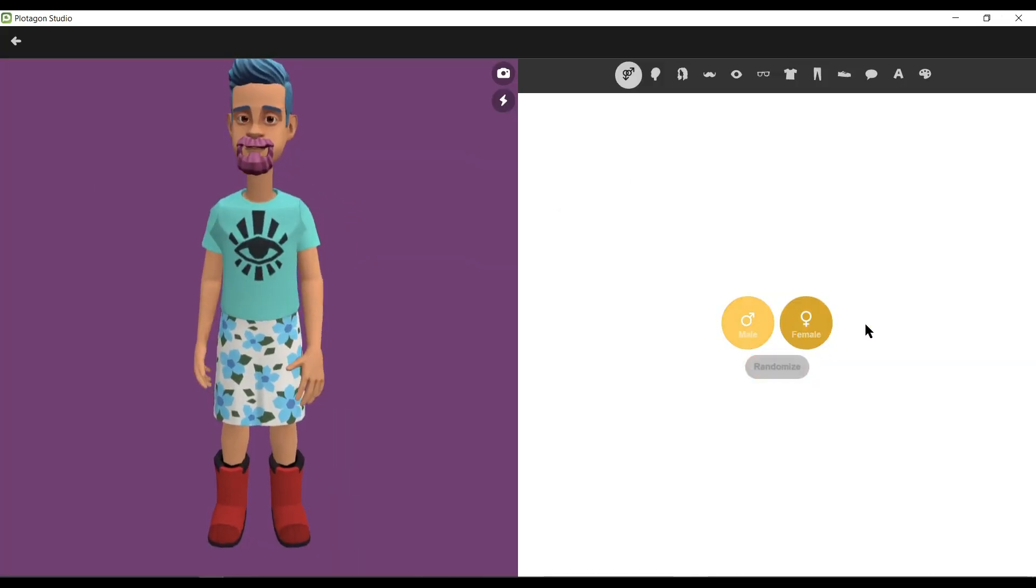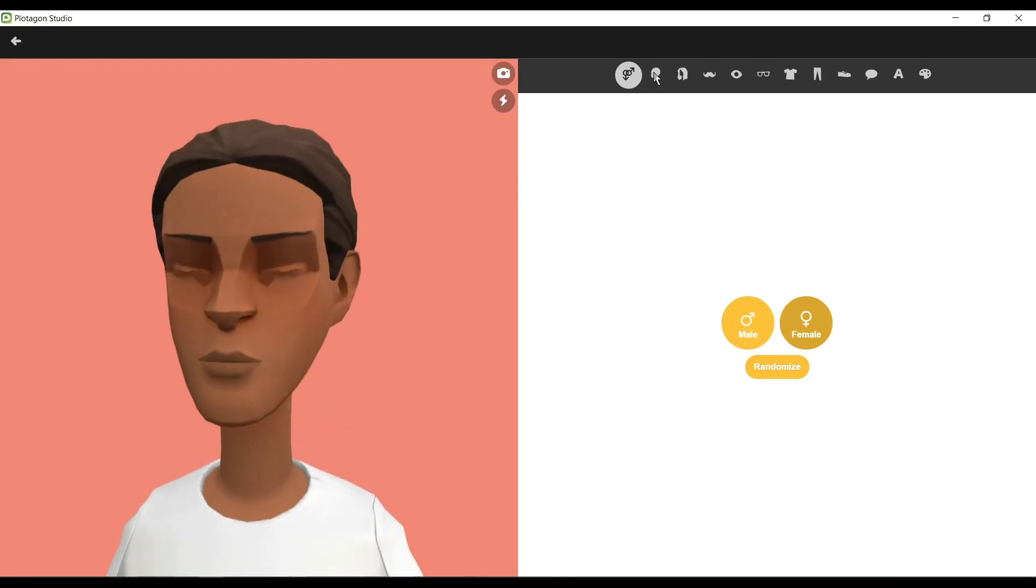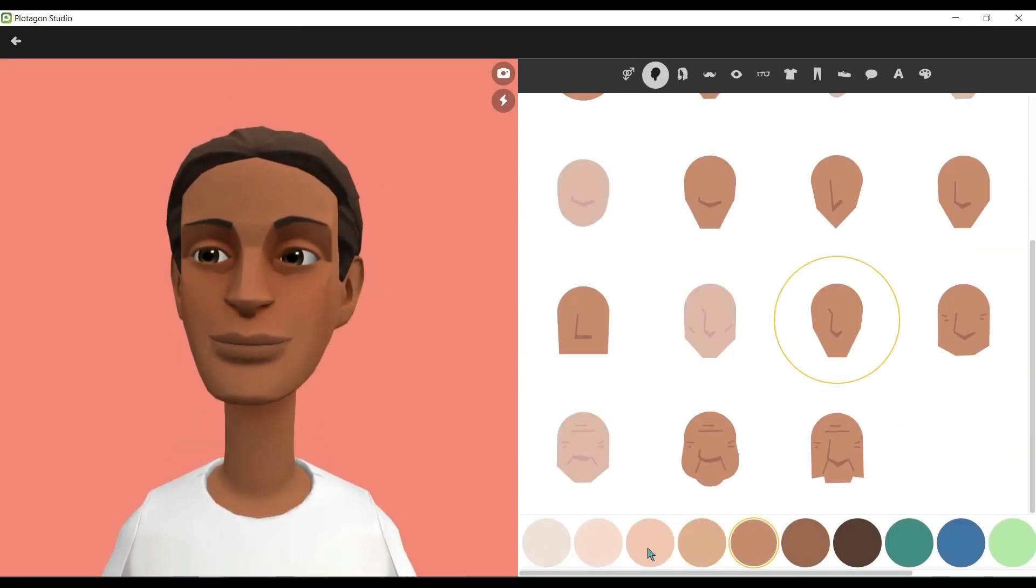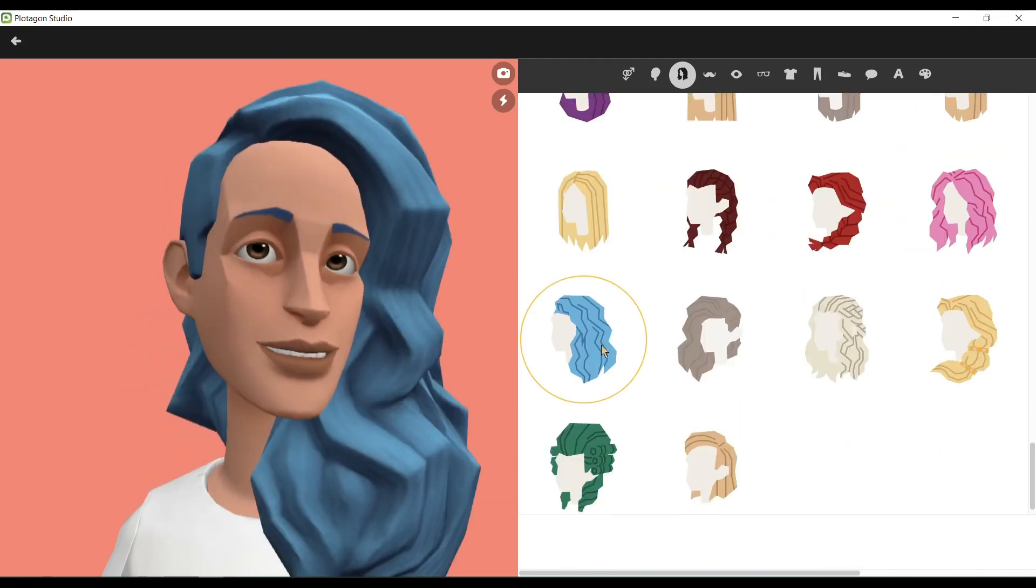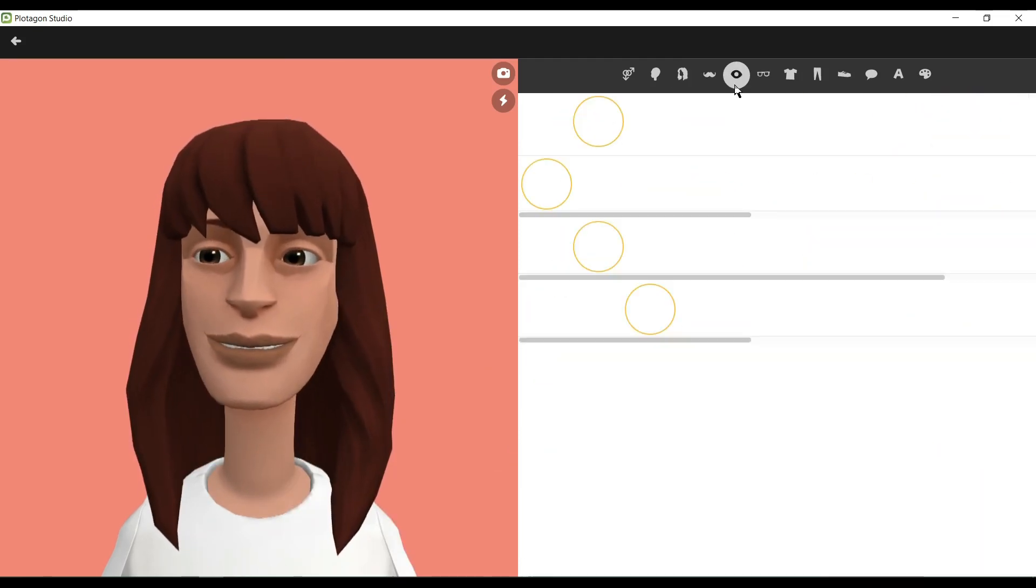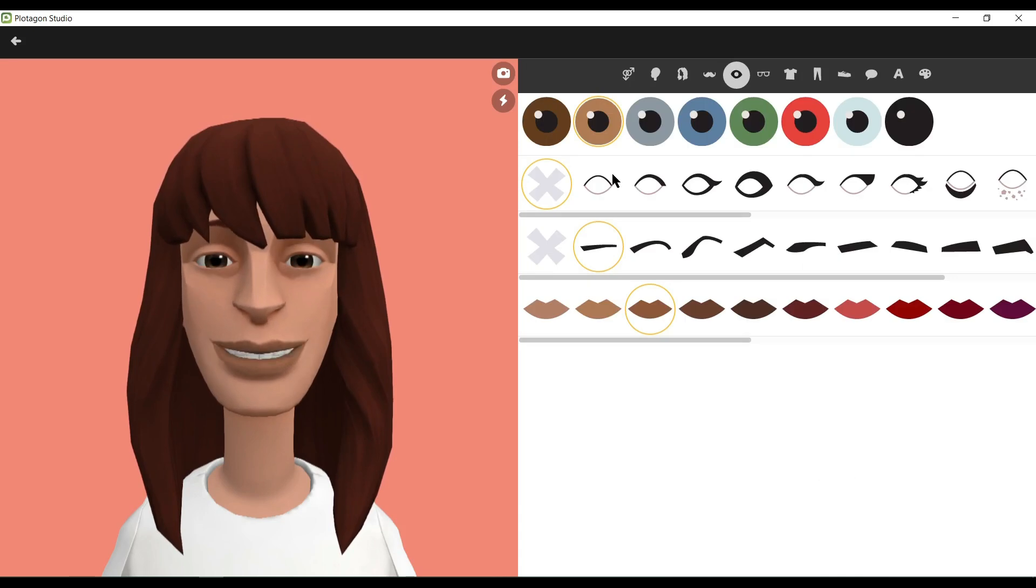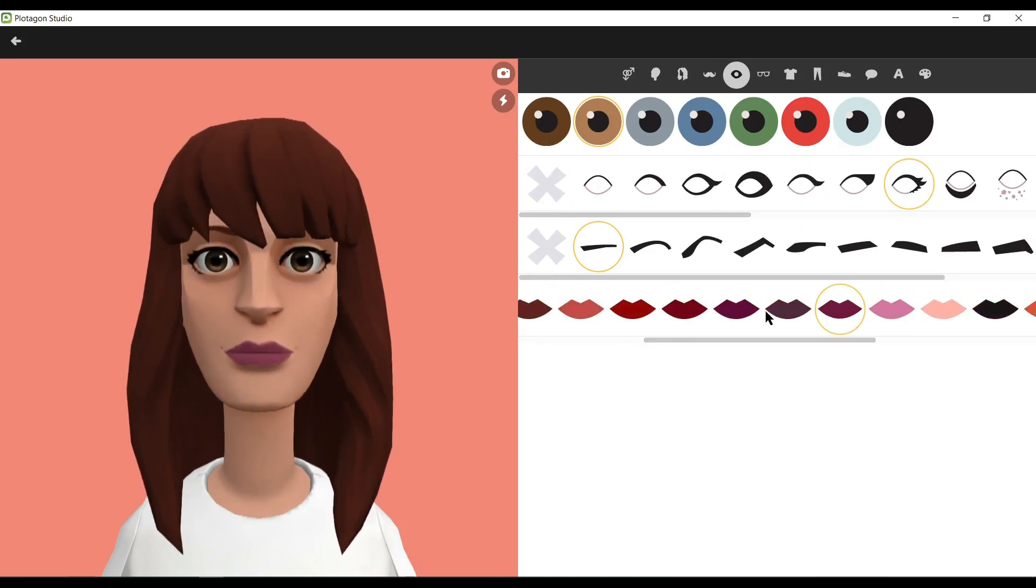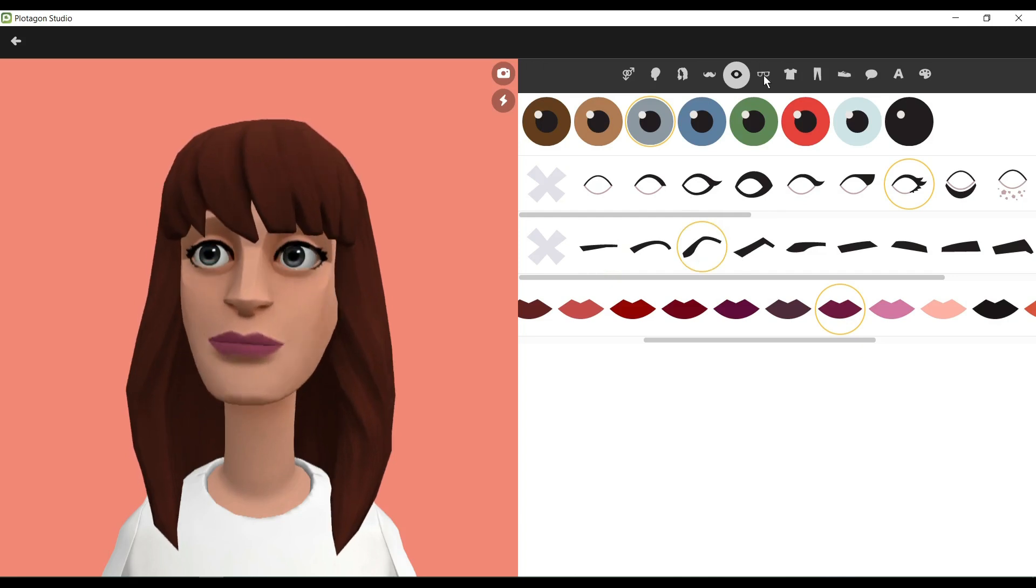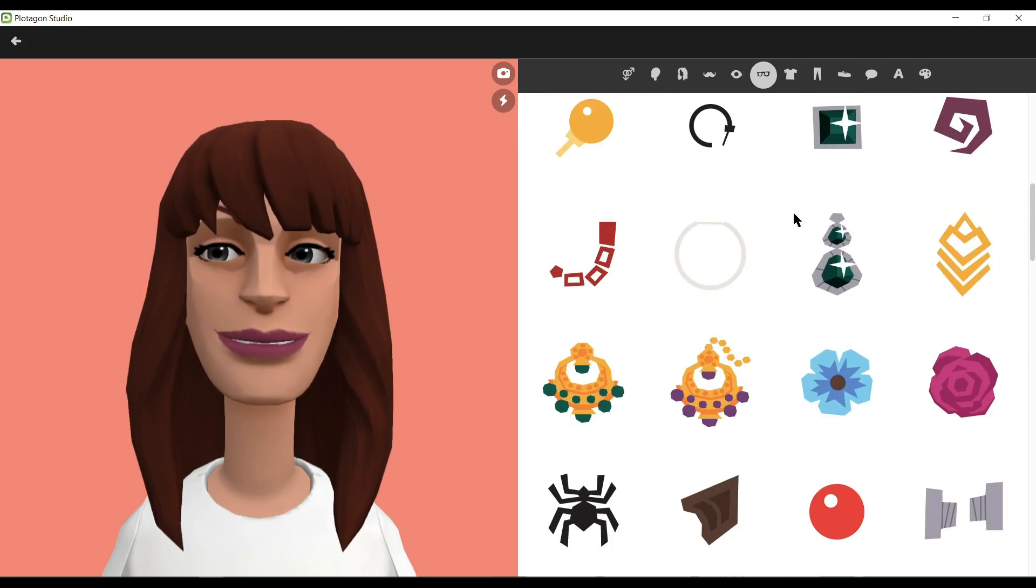Now we will create the wife character in the same process. This time we will select the character's sex as female. Now change the face type as per your need. Then change the hairstyle and hair color. Female characters don't need a beard, so I'm skipping this part.